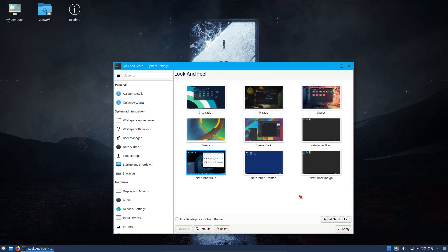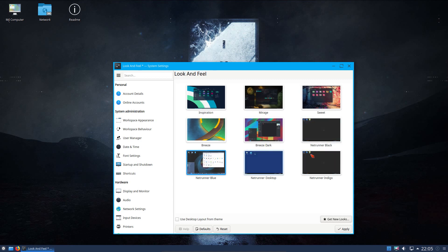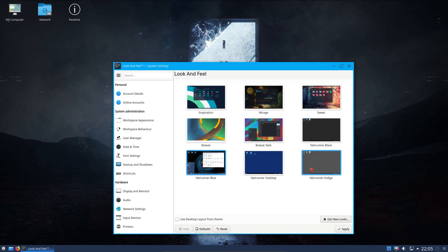This is all an optional thing to go for, I installed a couple of extra ones. The default theme is these bottom 6, of which 4 of them are Netrunner specific: the Netrunner blue, desktop, indigo and black.